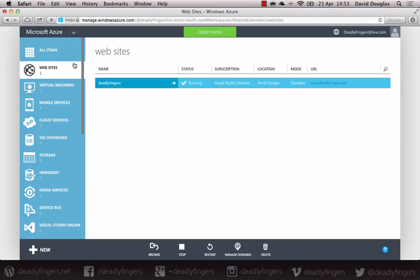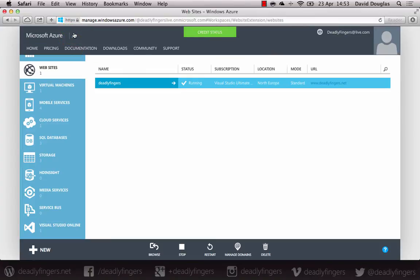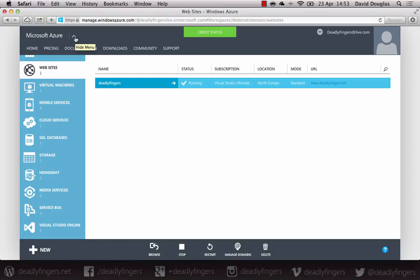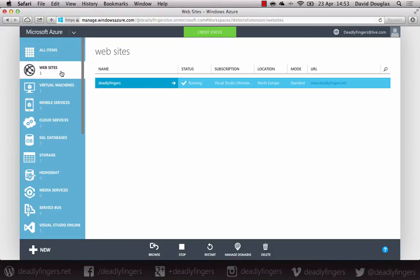But before we go into that, I'm just going to show you the quick drop-down menu which contains additional information about pricing and documentation. There's a lot of documentation about iOS and Android, Windows Phone, and various languages that Azure supports in there.